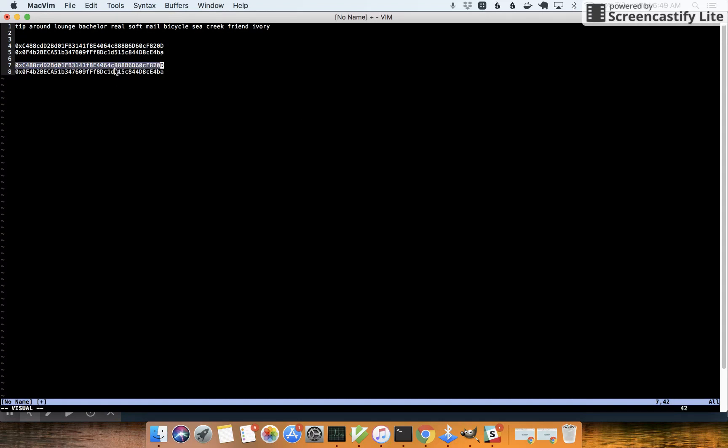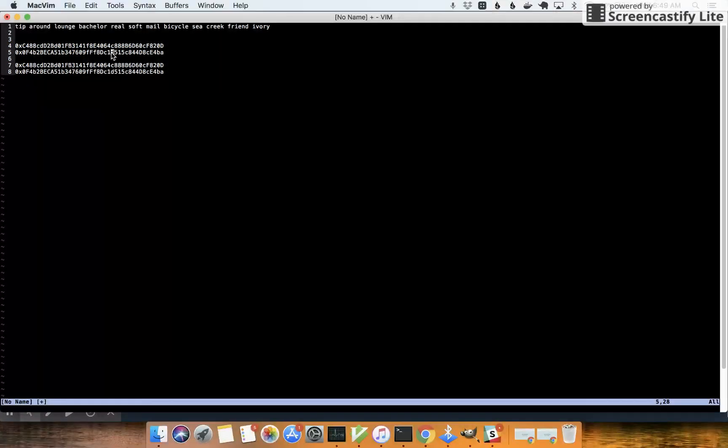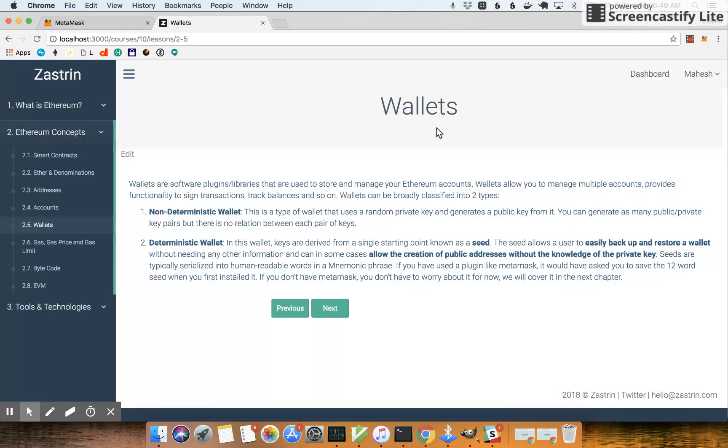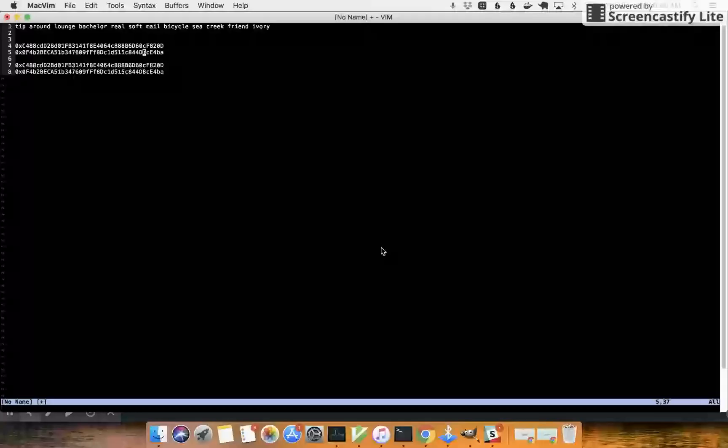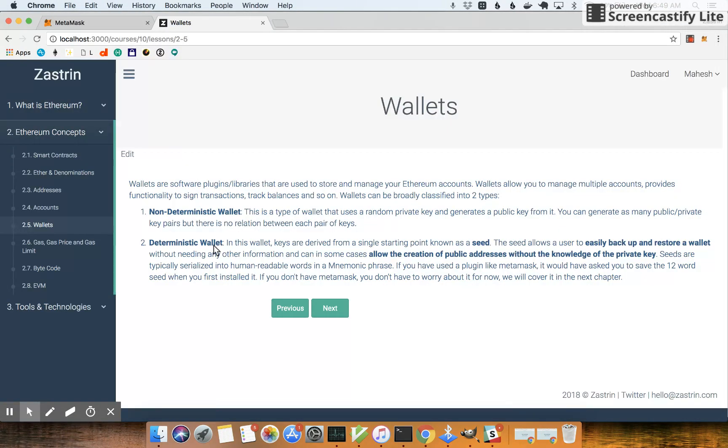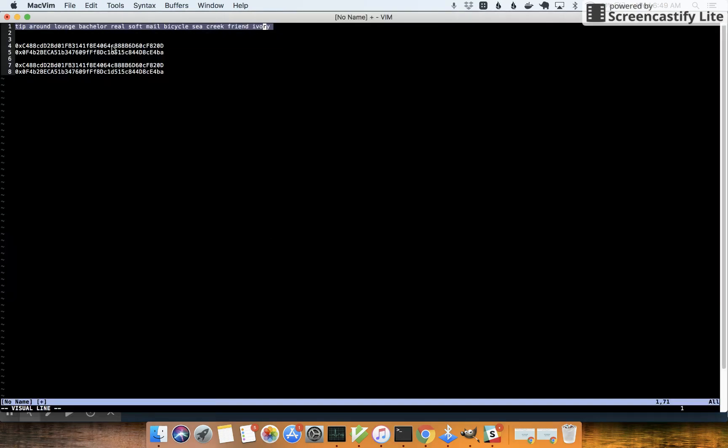See, this address is exactly the same as the second address. So that's the beauty of a deterministic wallet. Just with the seed, you can take the seed and put it in any wallet software which is a deterministic wallet, and then you will be able to generate these exact same accounts.